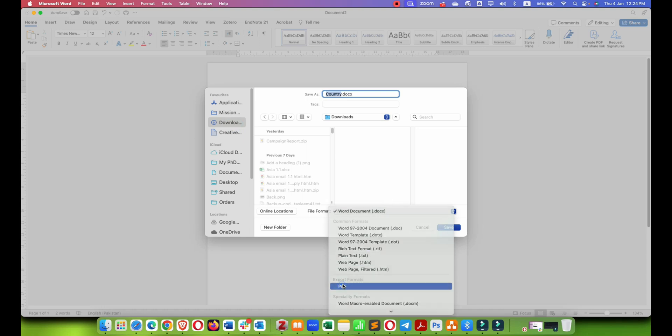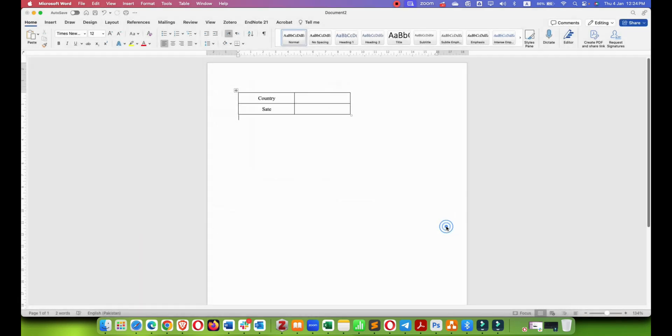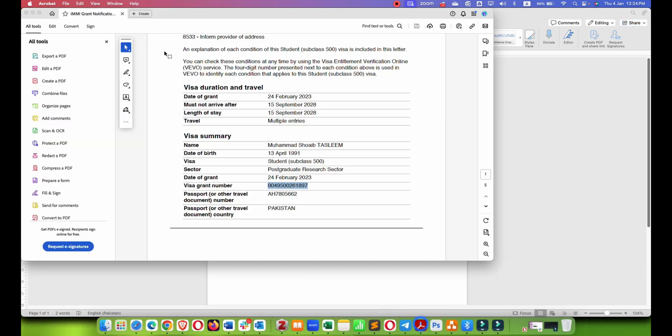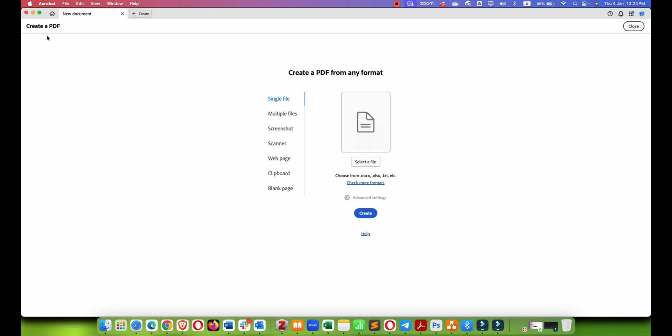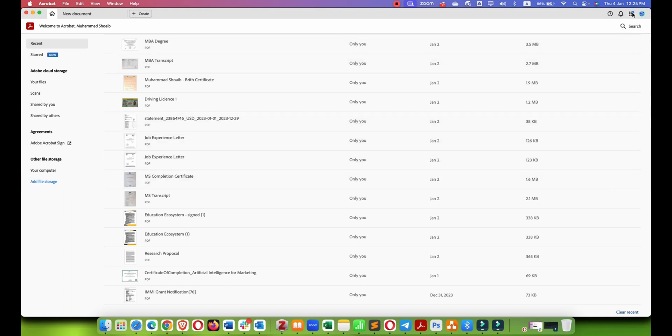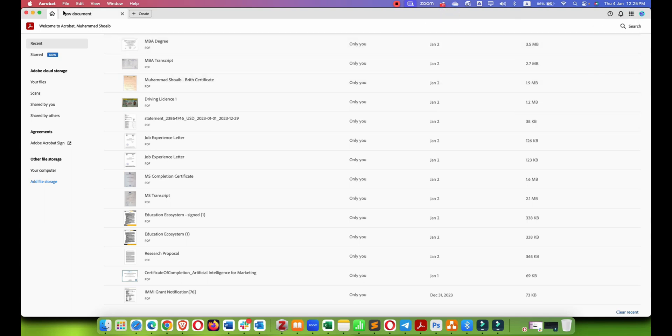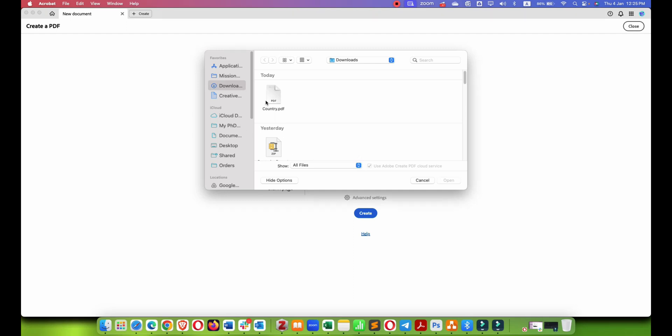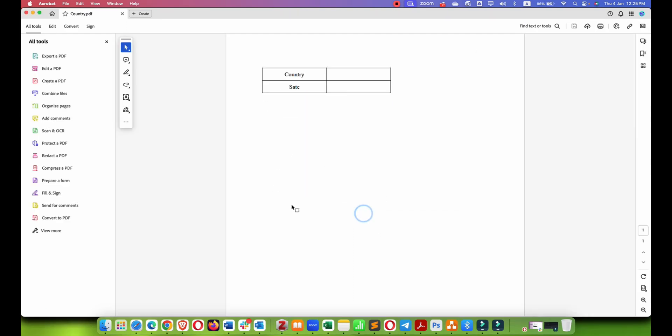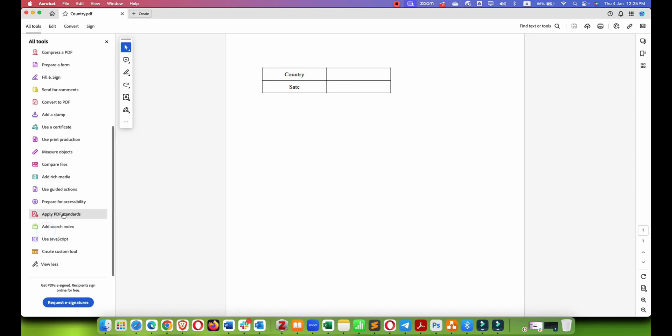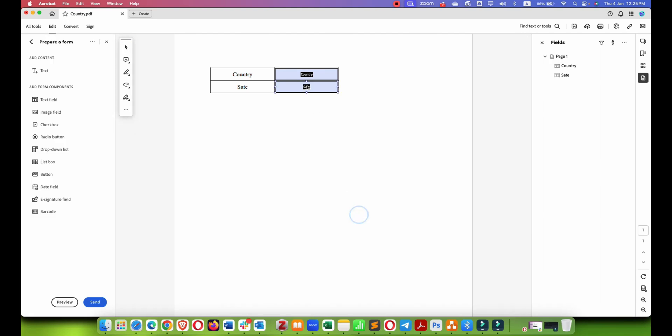After that just open your document in Adobe Acrobat, go to home and you need to go to all tools. Select prepare form, then create.